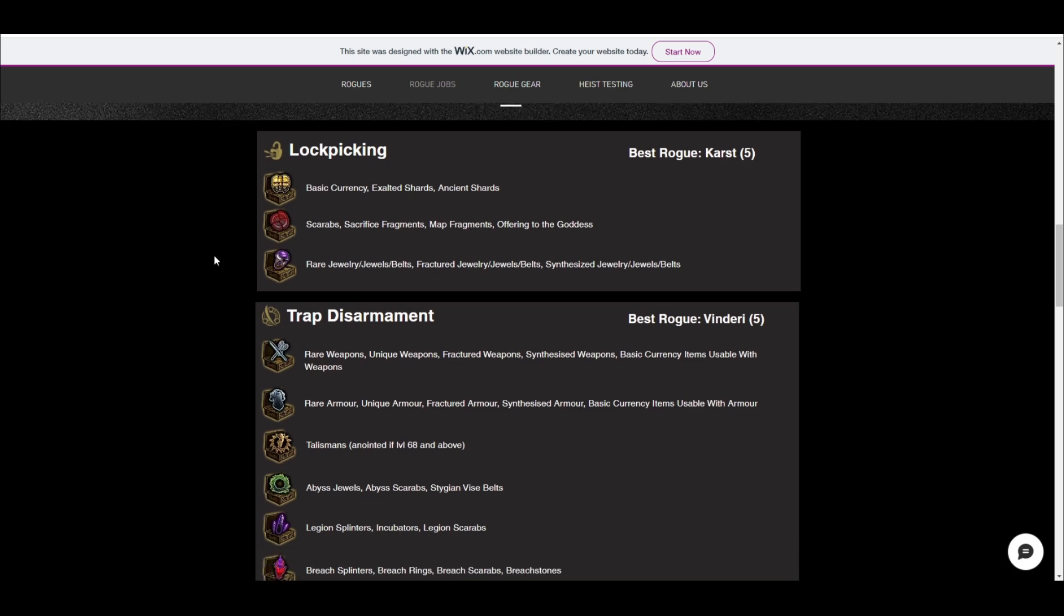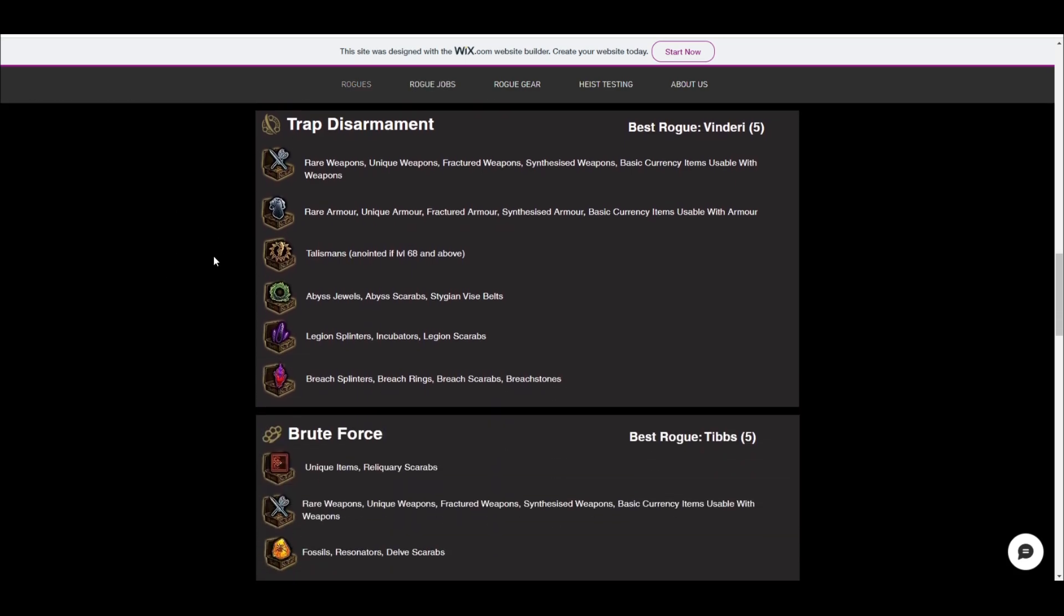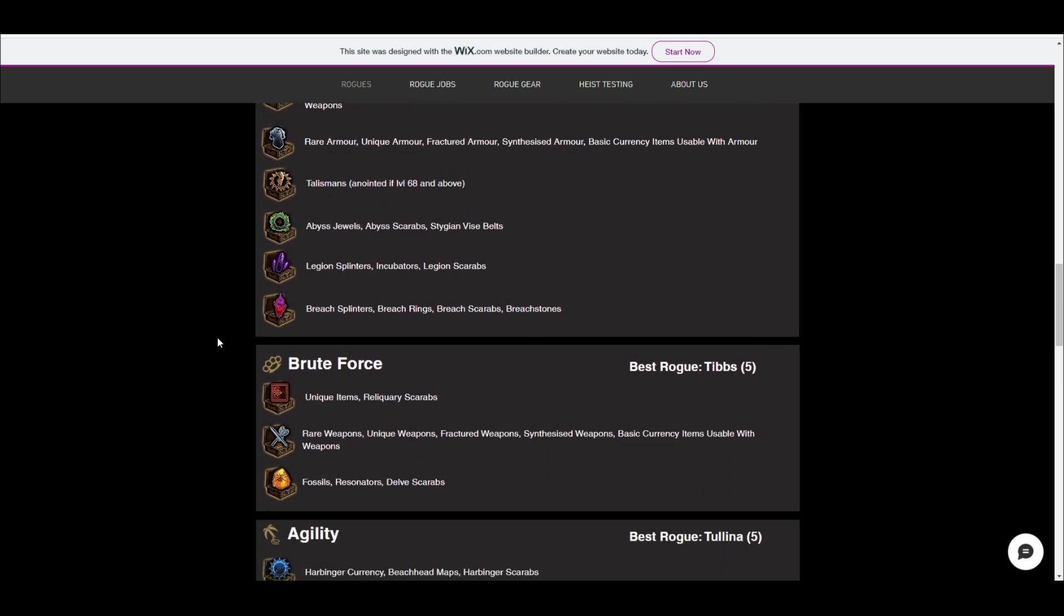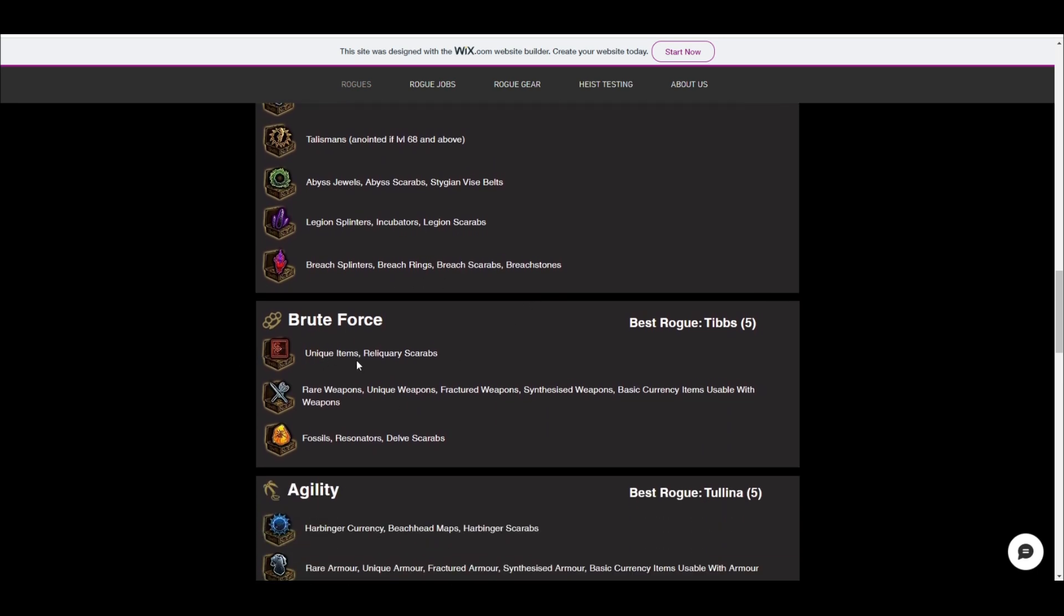So for example, if I scroll down right now, abyss drops abyss jewels and abyss scarabs, legion drops legion scarabs, breach drops breach scarabs, right? Unique items box drop reliquary scarabs, fossils drop delve scarabs here.